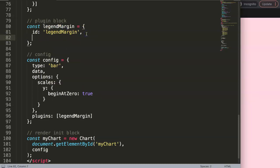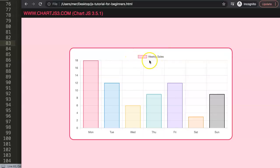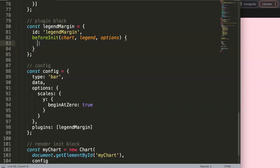We want this to run before anything else, so we use beforeInit. Then inside, what we're going to grab is the calculation function. The height is calculated by a specific function inside ChartJS itself. To find it, we use console.log and log chart.legend.fit.